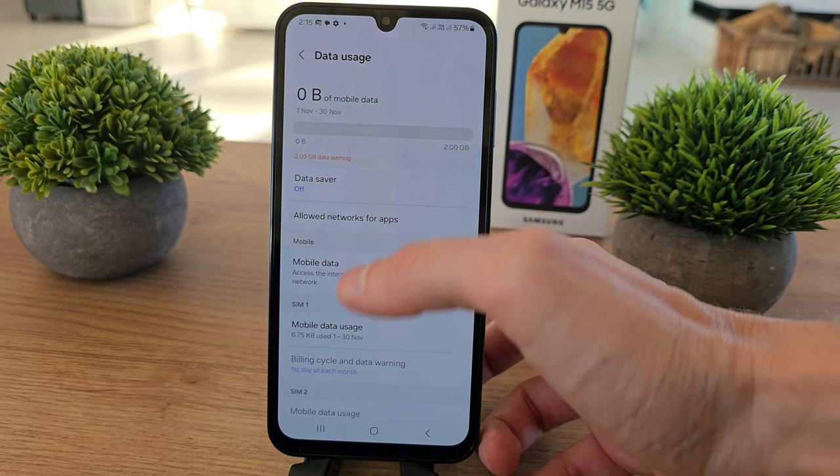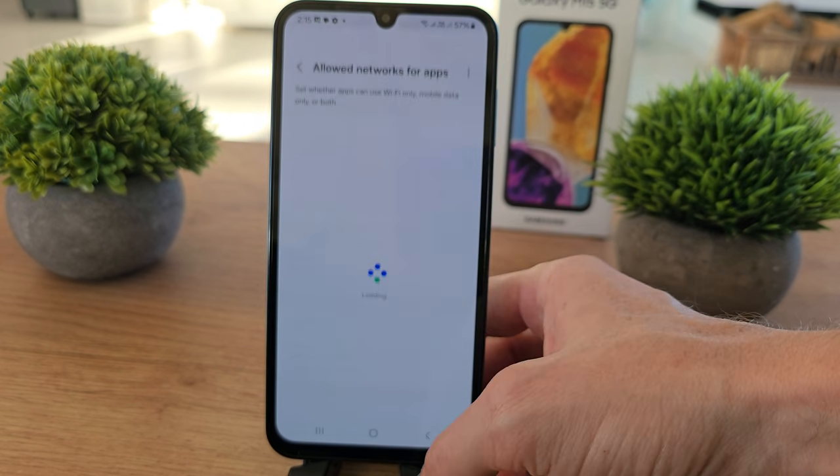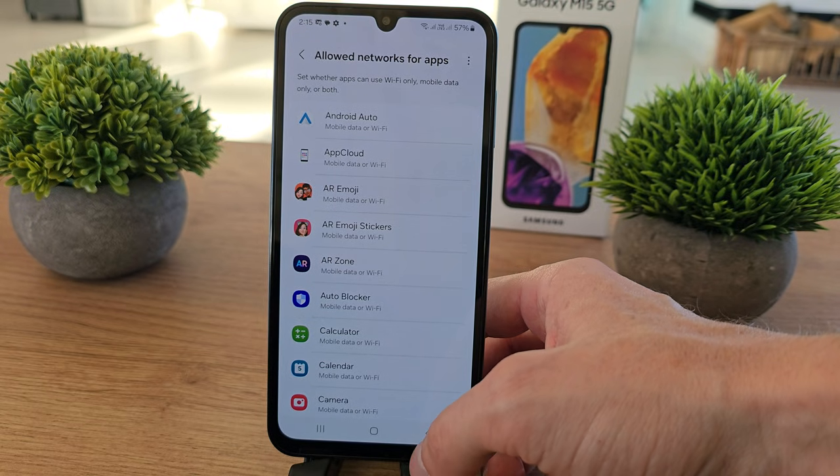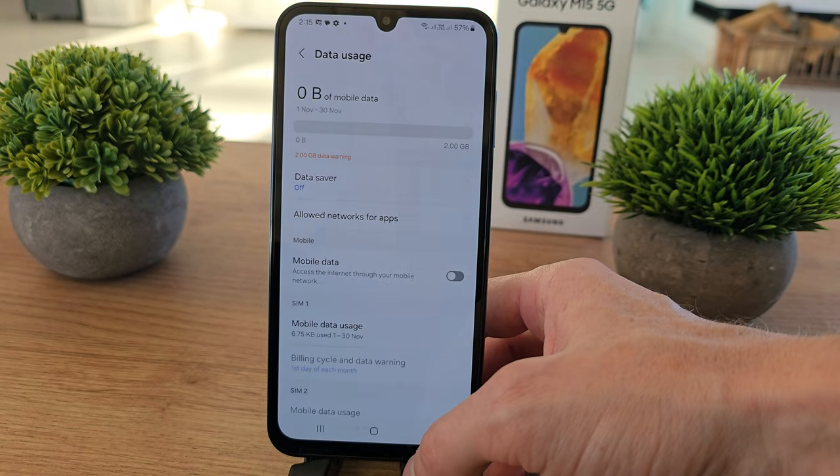You can allow network access for apps — whatever apps you want.